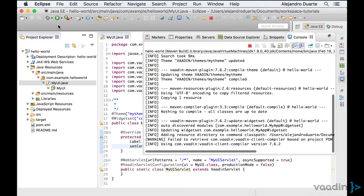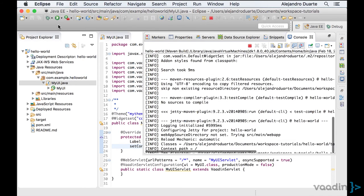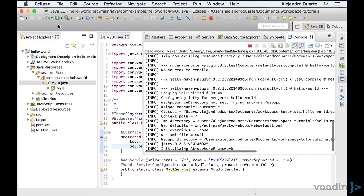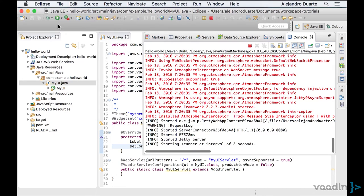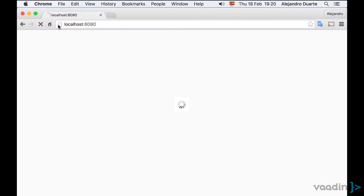Once the application starts, we should be able to see the application running in the browser and the Hello World text on the web page.